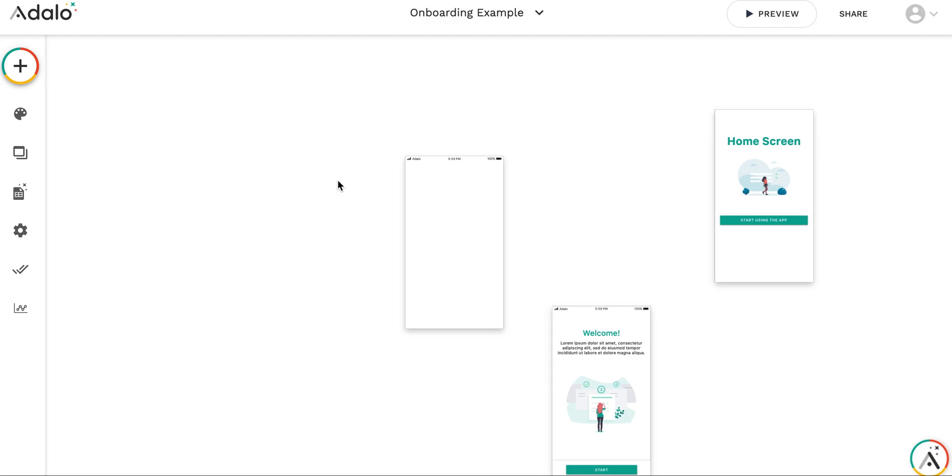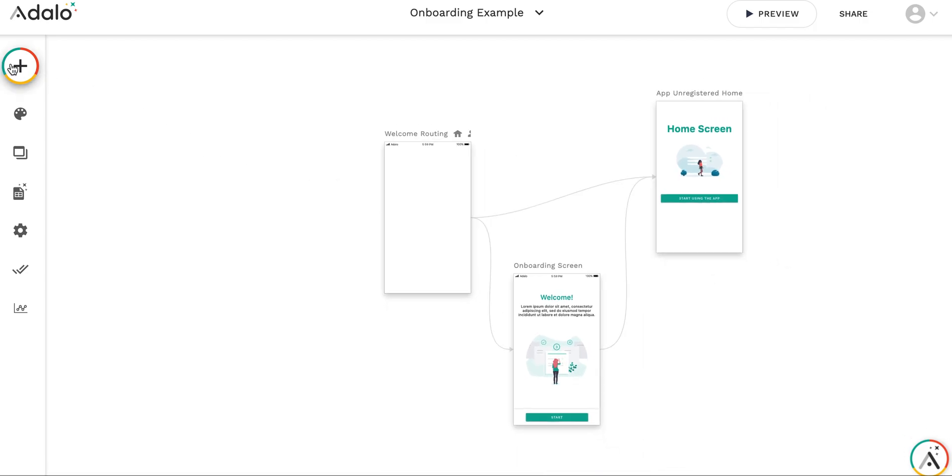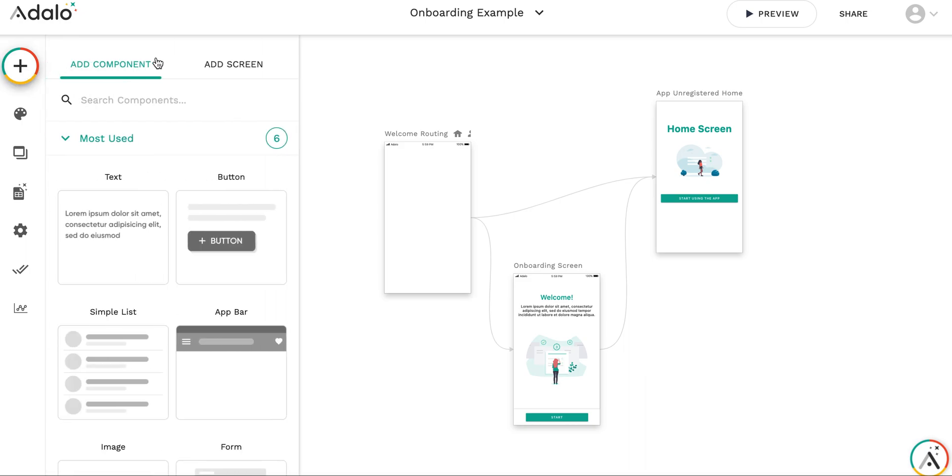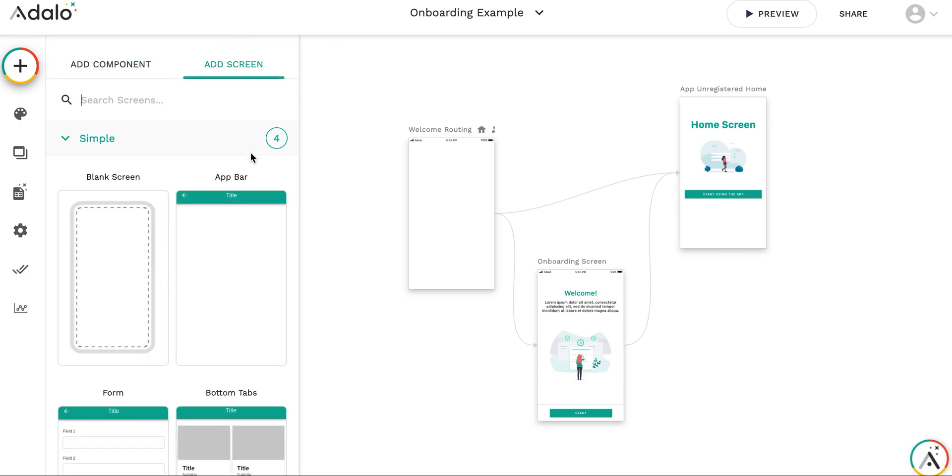The first way to store something in the web application or native application in Adalo is to use input forms, input fields. They usually act as persistent storage. So they are stored either in browser internal storage or mobile app internal storage. And therefore we can store the information about what has happened in some cases.